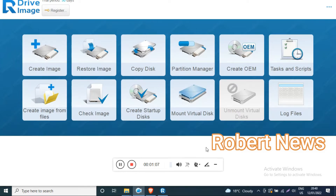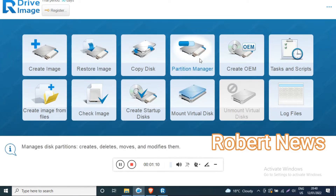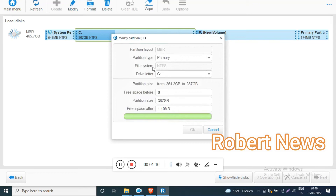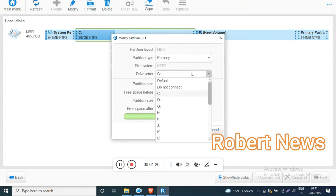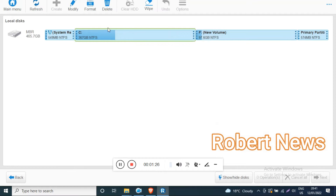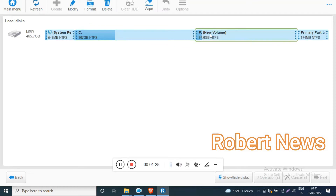It supports servers like Windows Server 2022, 2019, 2016, 2012, 2008, and also Windows Server 2003. It also supports Windows 11, Windows 8, Windows 7, Windows Vista, Windows XP 32 or 64-bit, and Windows 2000.